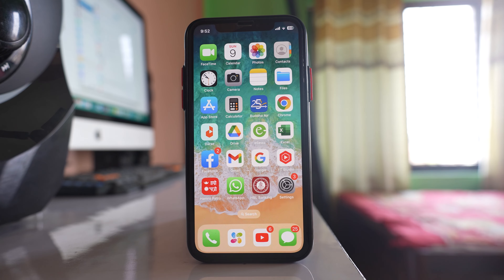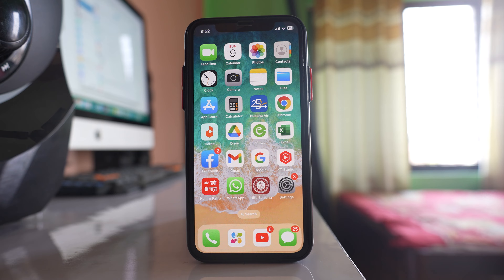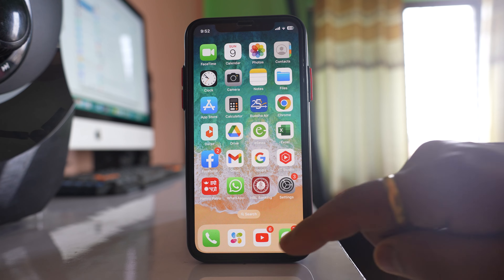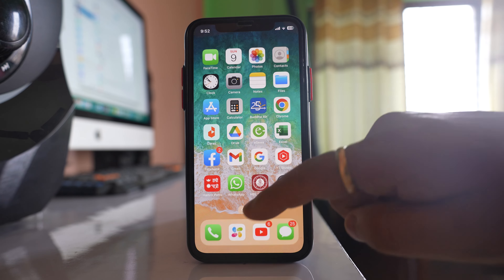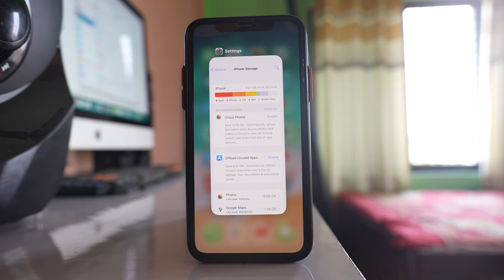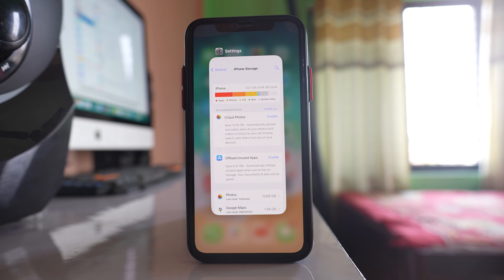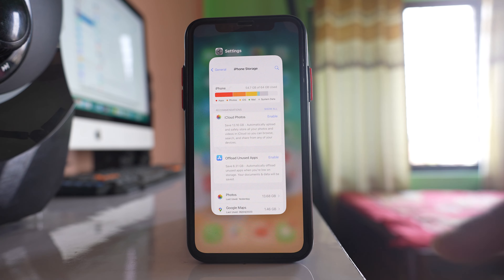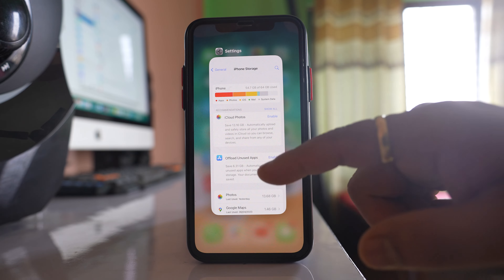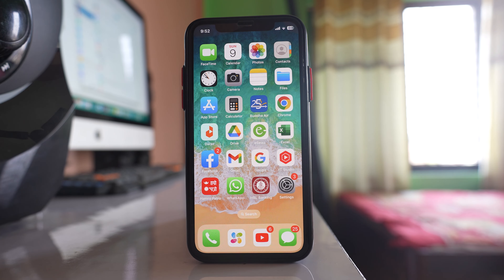The next thing you have to do is close all background applications running on your iPhone. Just swipe the screen from the bottom and this will show you the applications running in the background. Since applications require a certain amount of RAM to run, make sure you free up RAM by closing unnecessary background applications.